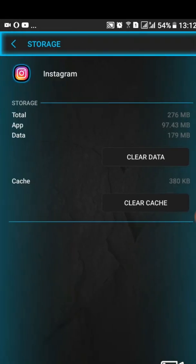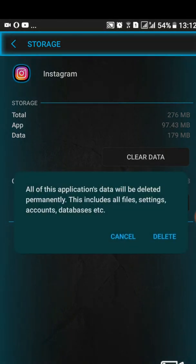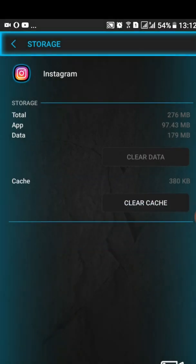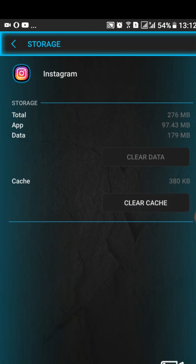After tapping on Storage, go ahead and clear the cache, then also clear the data. If you clear the data it will delete everything — this includes all files, settings, accounts, and databases — so that you can log in afresh. I'll go ahead and do that. You can see it's now cleared. I'm clearing this last one too — it was 308 KB, so when cleared it should turn to zero.